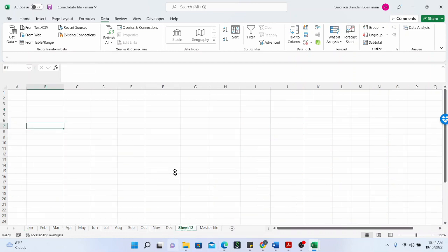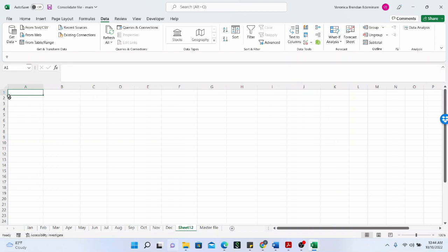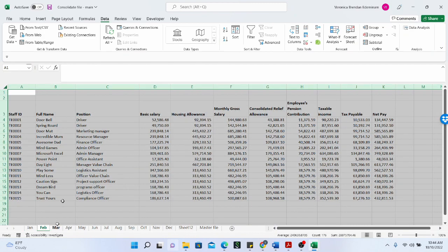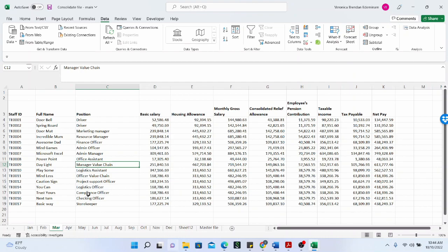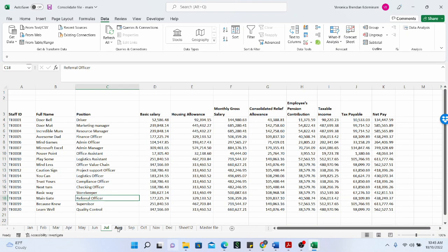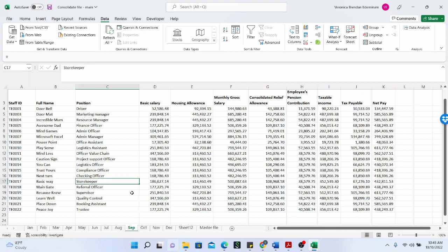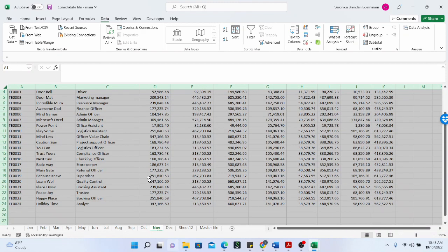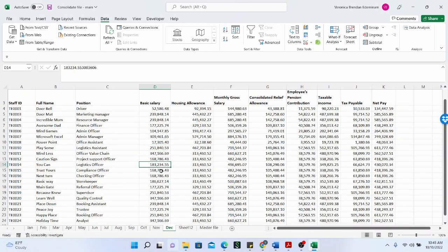In this particular video, we will also integrate VLOOKUP into consolidate so that we can see how this both functions can work together to give us even more optimal and efficient results. So we have the payroll information from January to December in all the sheets, just like we have seen, and the sheets have been named with the first three alphabet of the month.